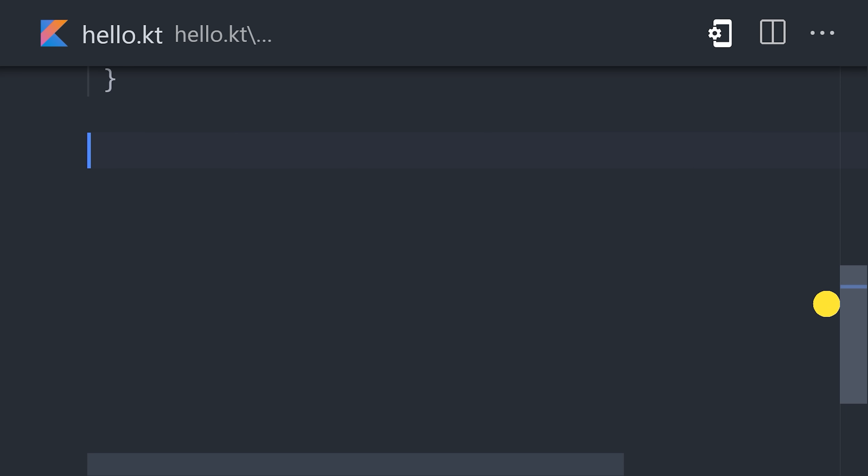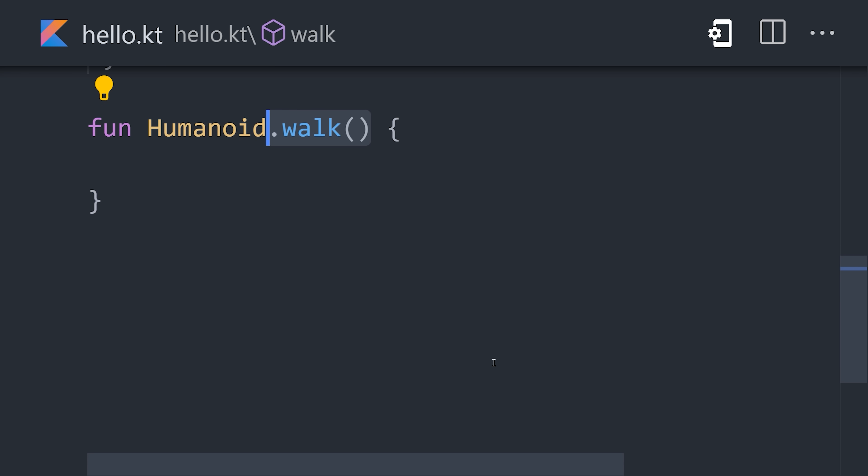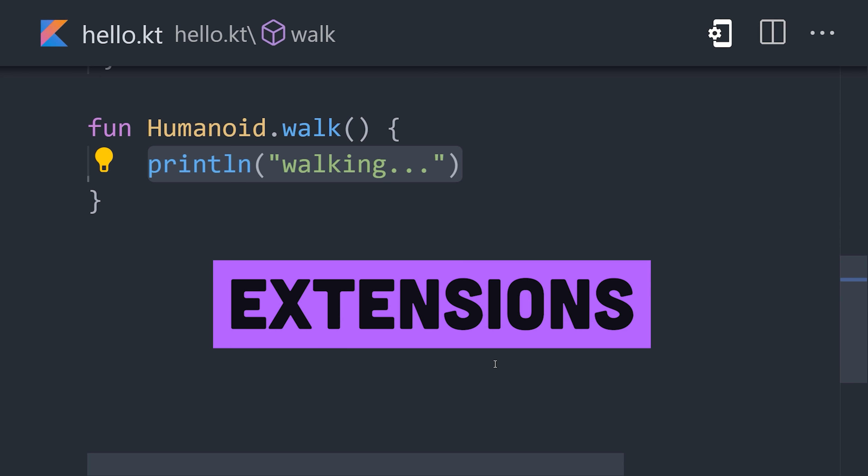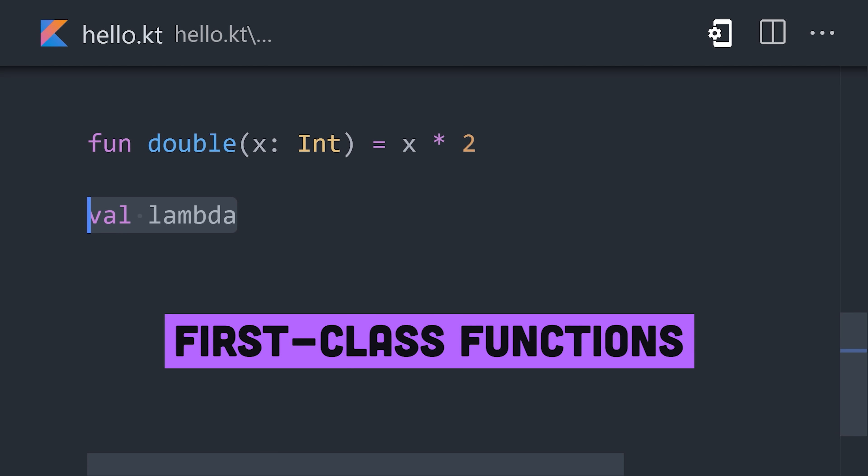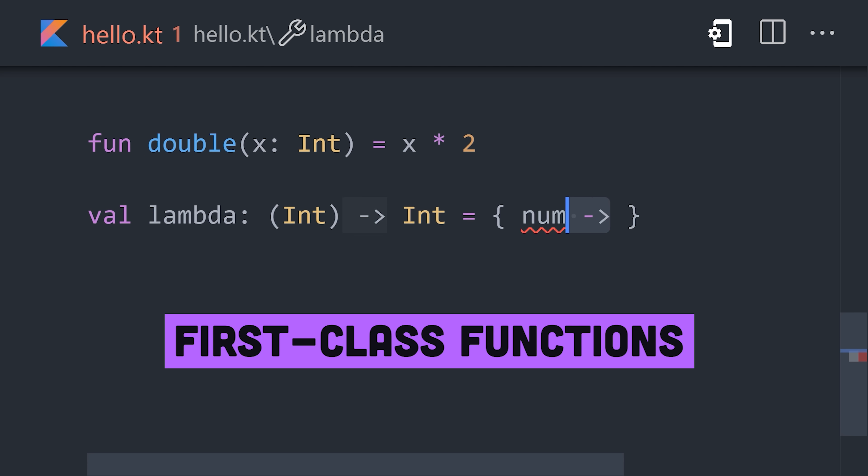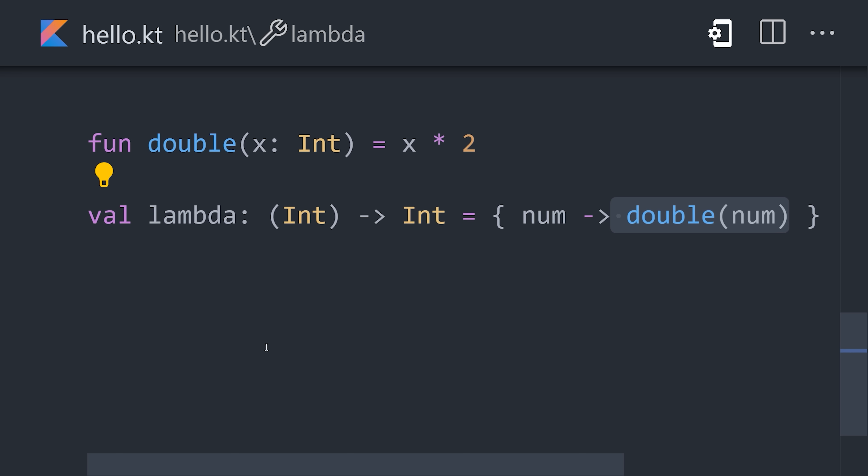Functions are first-class objects, which means they can be stored as variables, passed as arguments, or used anonymously with lambdas.